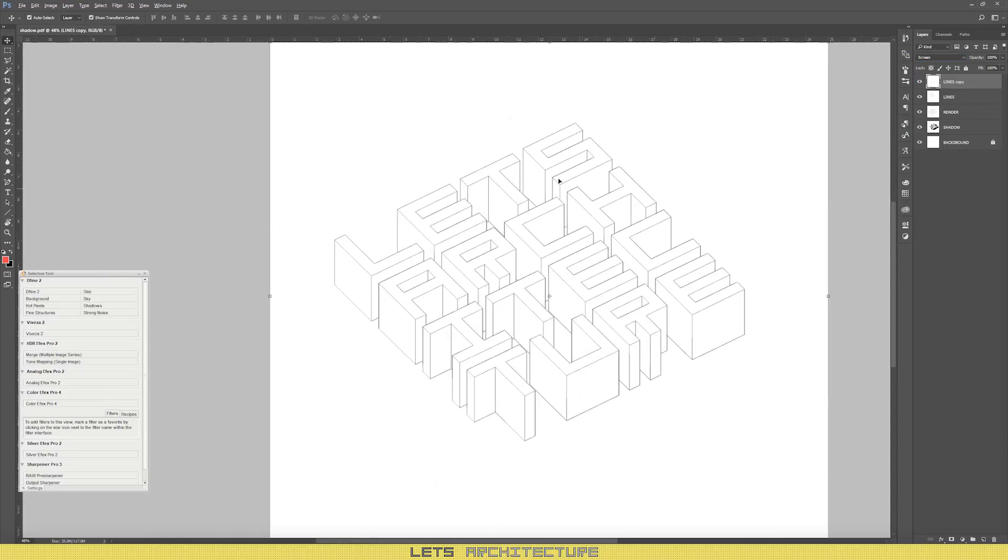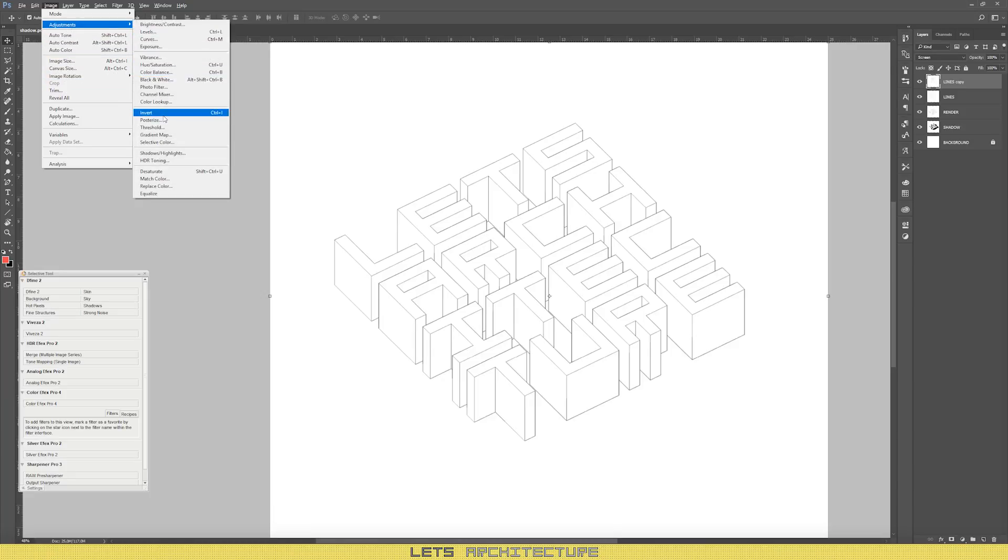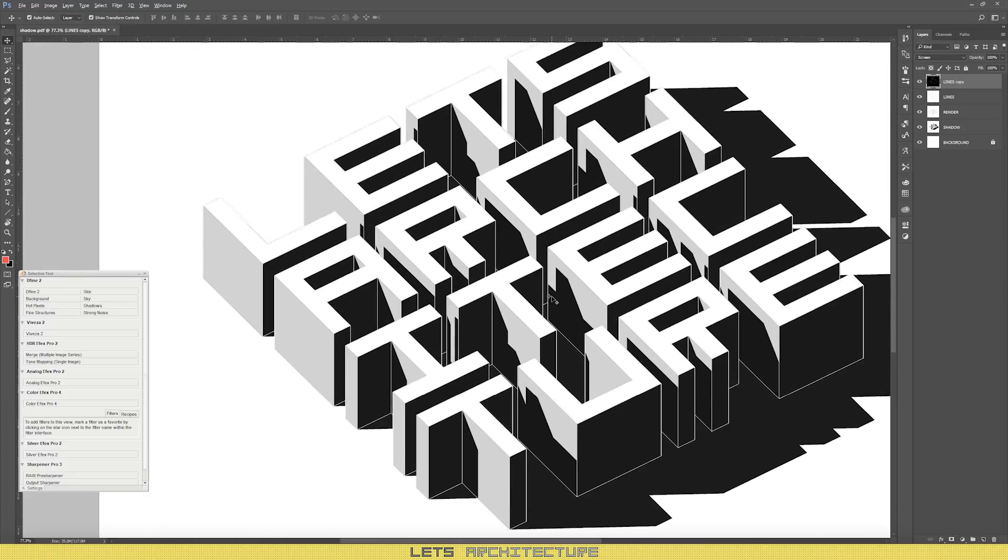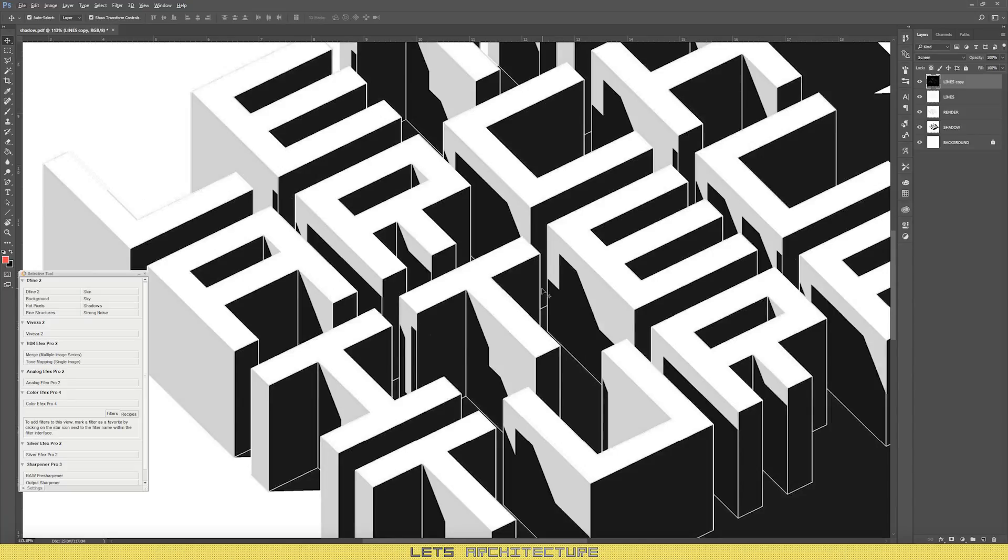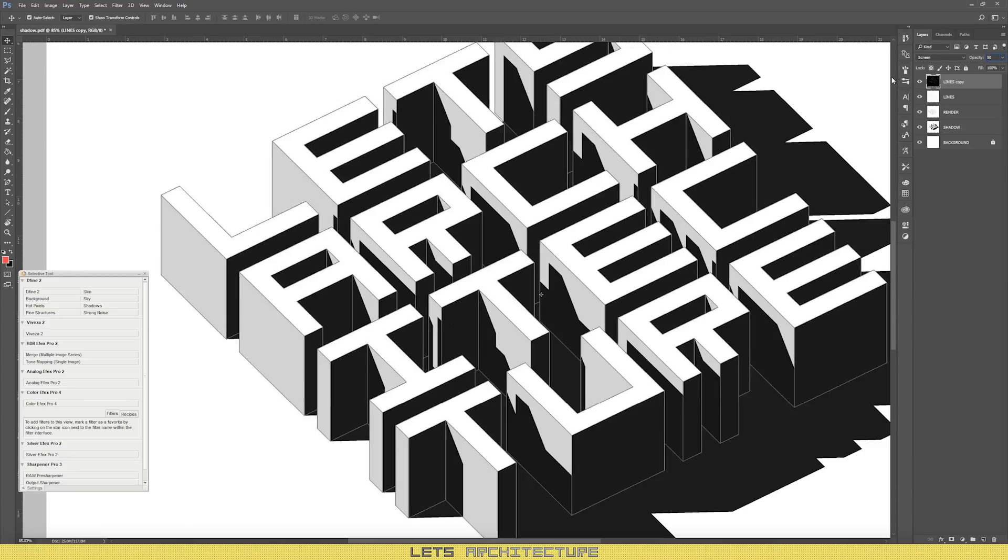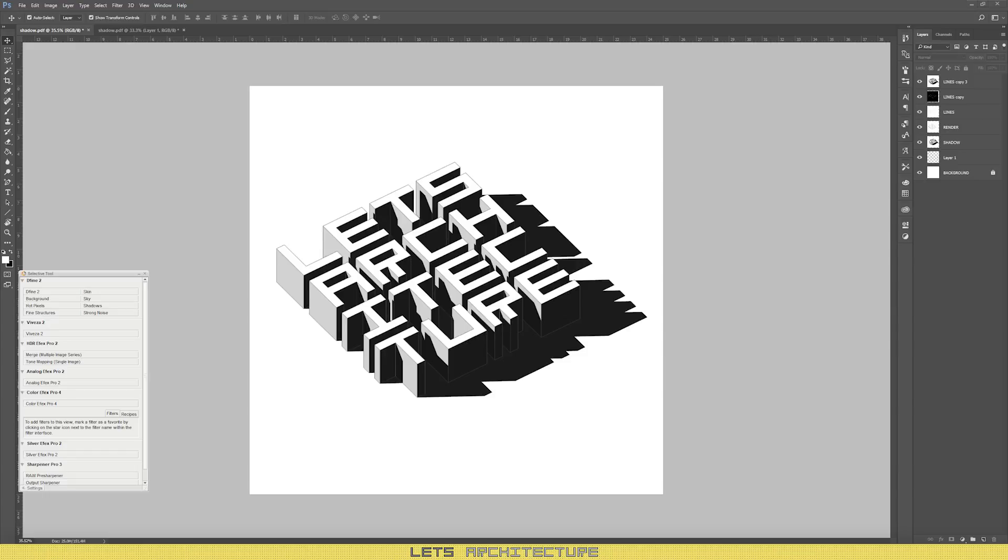Then duplicate the lines layer and invert it. Adjustments, invert. And change the overlay mode to screen. Now lower the opacity to about 30% and we're done. As I said, really quick and easy effect to do. Yet it's very dramatic and it creates a really big effect. So I would definitely recommend that you use it in your projects.